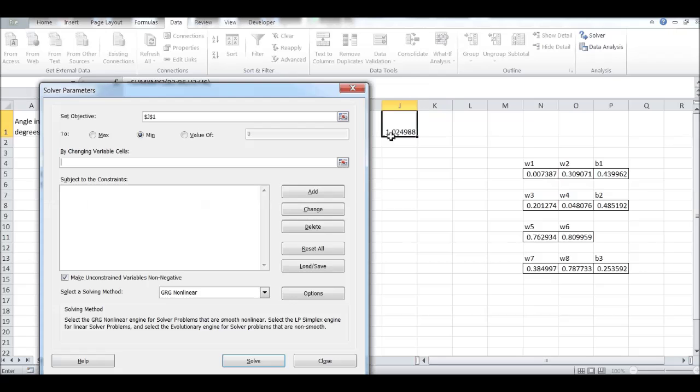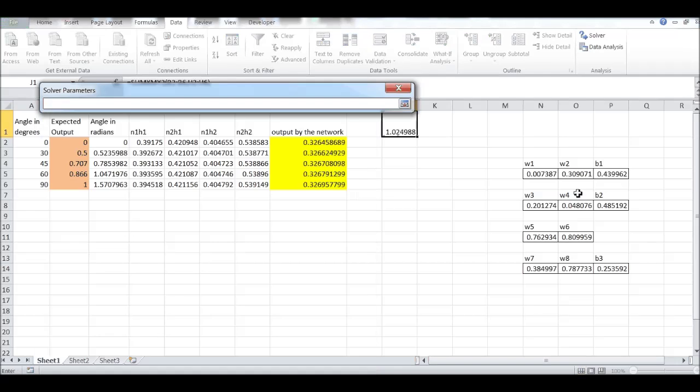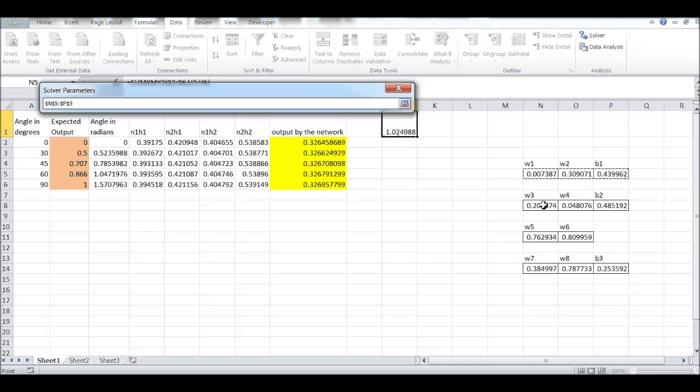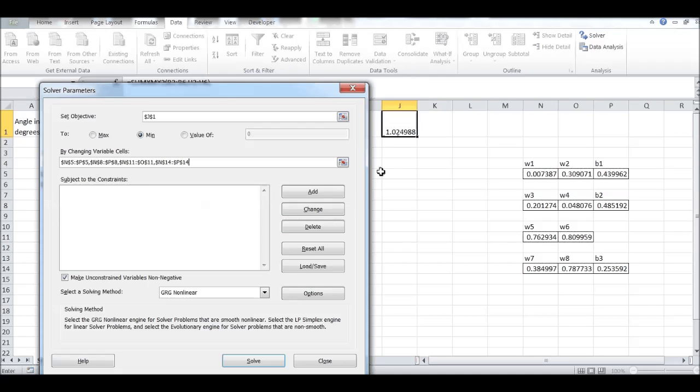First is the objective function, which is this one. And I want to minimize that by changing these values. These seven values. Select them all. And select the non-linear solver and solve.